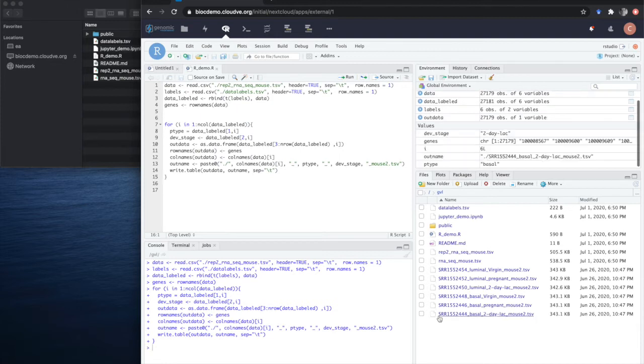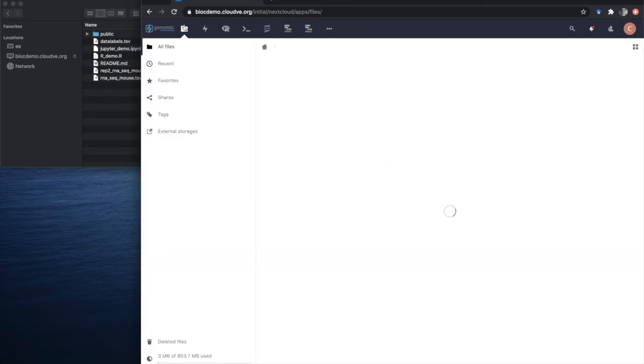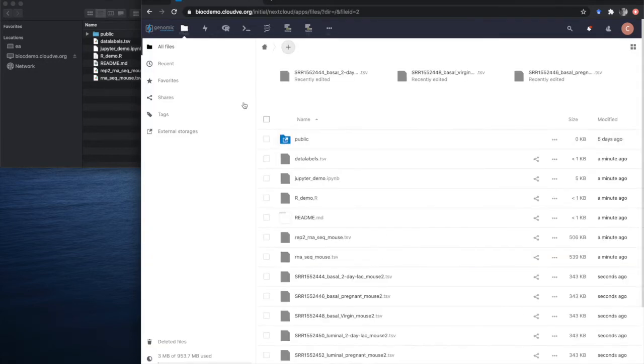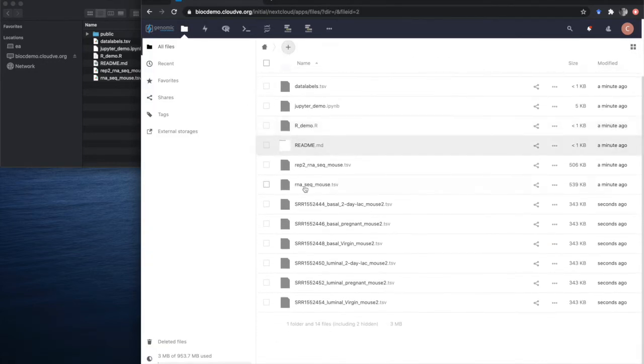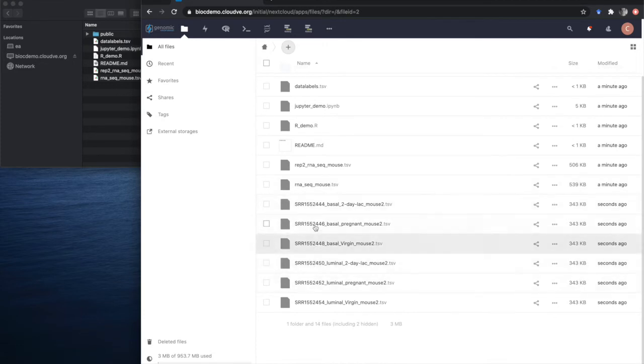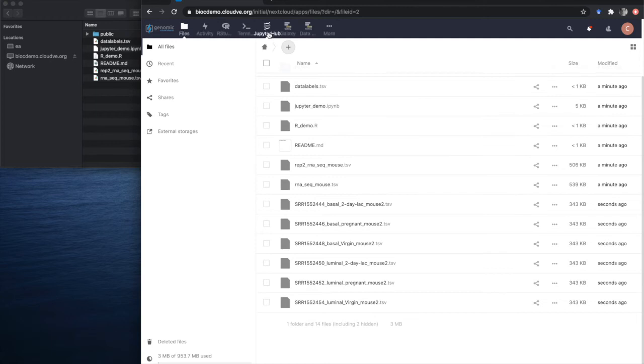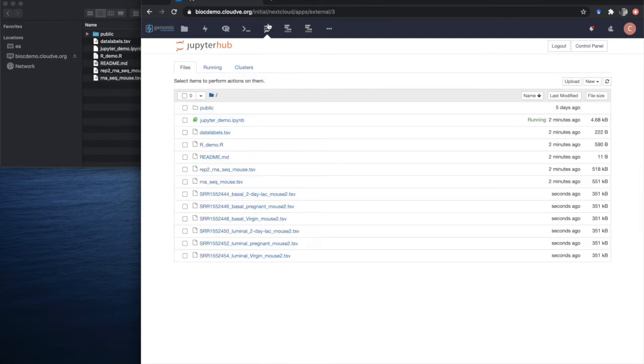These are available in the data browser on the GVL. So if we go back to our data browser and look at the files, the files that were created by RStudio are now also available in the general GVL data browser. These files are also available in other applications.